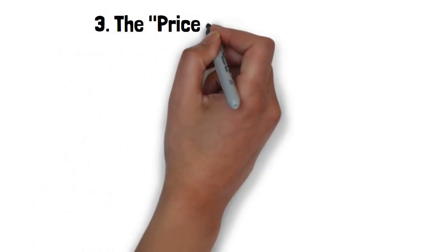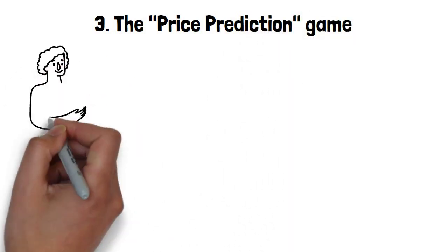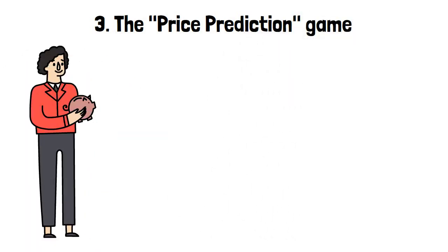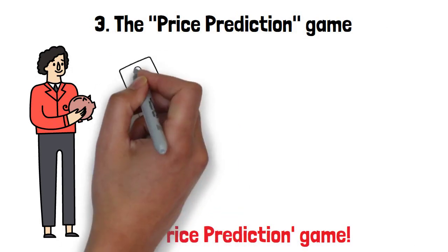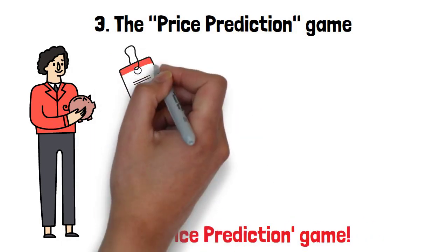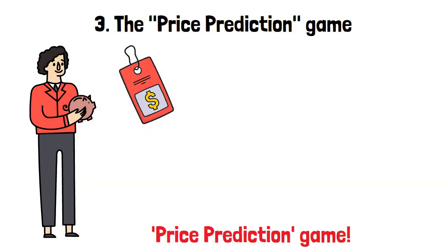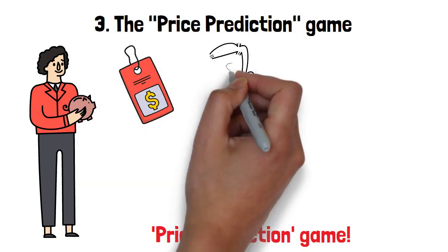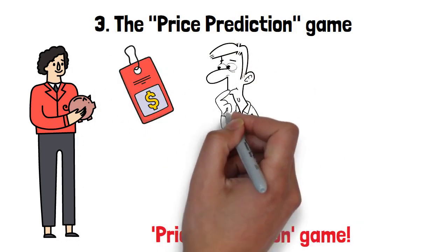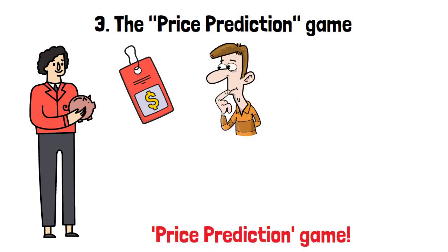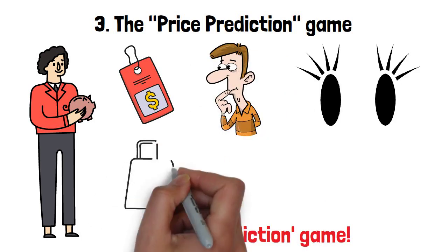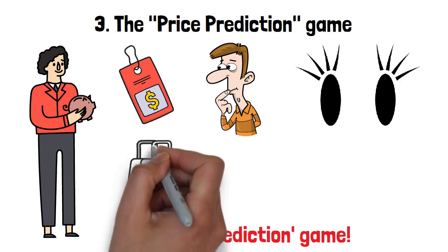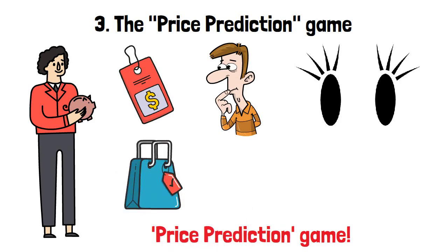The Price Prediction Game. Want to sharpen your money-saving skills even further? Get ready for the thrilling Price Prediction Game. Before you check the price tag of an item you want, take a moment to guess its cost. Trust me, this game can both be eye-opening and empowering. You'll become more aware of the value of each purchase, and you'll be better equipped to make informed decisions.